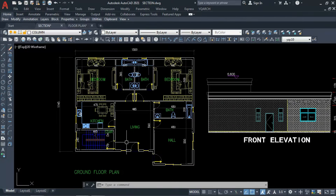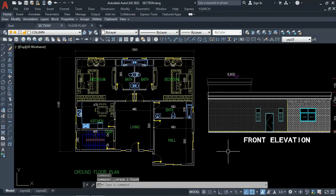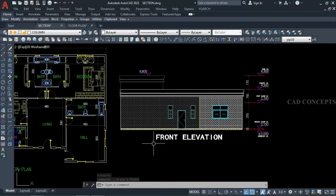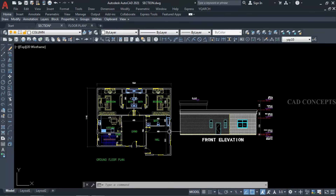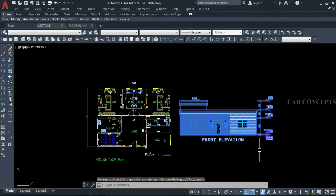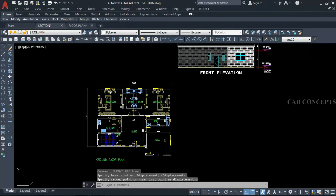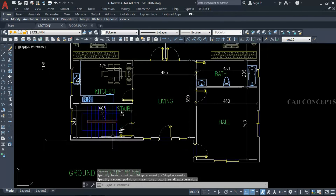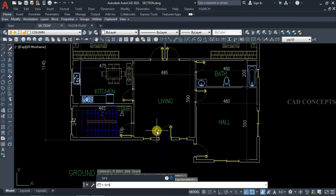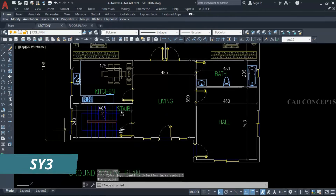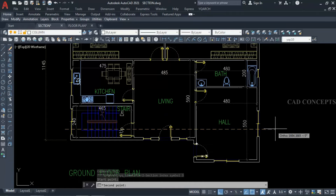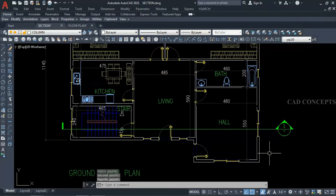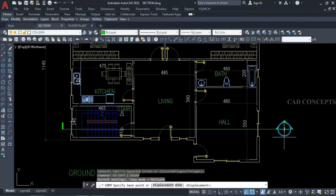We will make a section line for this floor plan, crossing through the staircase, living, and hall. We already have the front elevation for this floor plan, so we will take the reference — like level, slab, floor to floor — from the elevation. Here we will make one section line. Let's use the SY3 command and take a straight line through staircase, living, hall, and crossing windows on both sides.